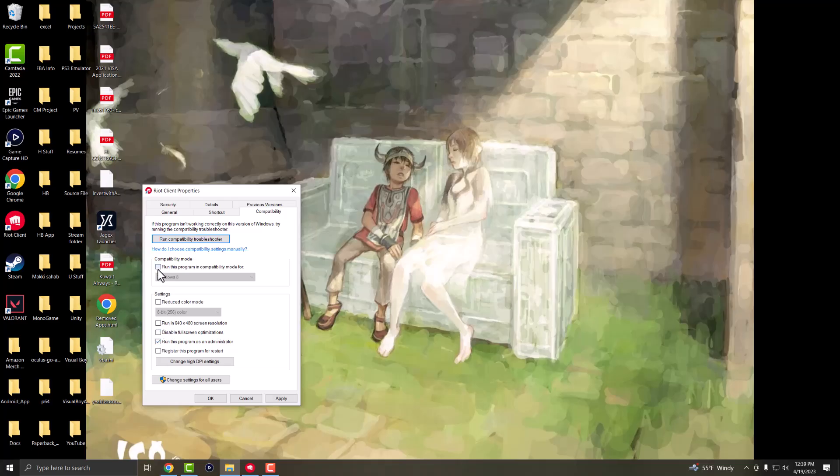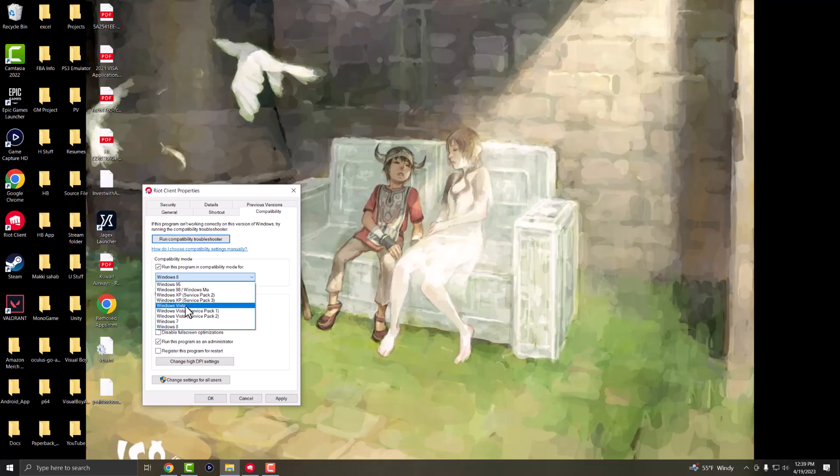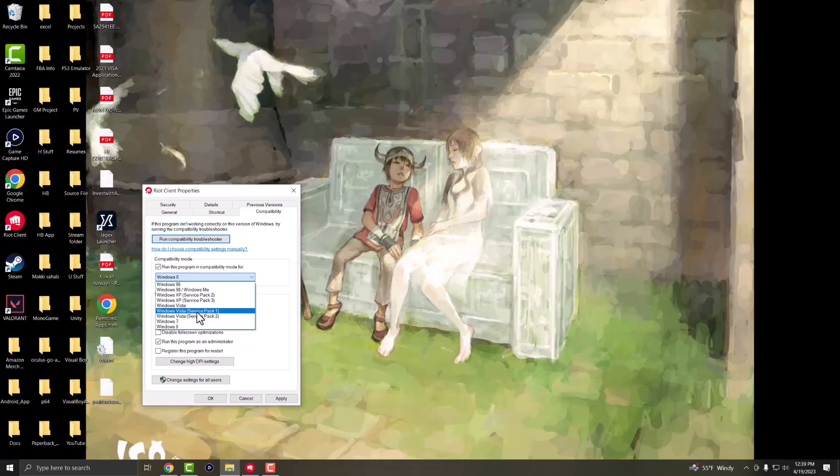Next, enable run this program in compatibility mode and play around with different Windows versions. Try Windows 8, 7, XP and so on to see which one works for you.